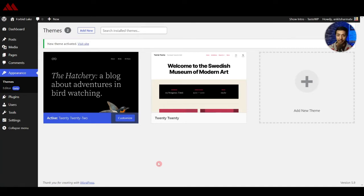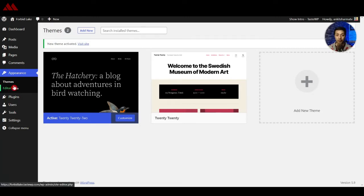The 2022 theme is based on Full Site Editing, which means you can now do everything you would expect from a third-party page builder. Whatever you are doing with third-party page builders like Elementor or Beaver Builder, you can now do that using native WordPress settings with the Gutenberg editor. For example, we used to use Elementor to create headers, footers, and various page templates. Now with WordPress 5.9 and the 2022 theme you can create your header, footer, and page templates using the native Gutenberg editor.